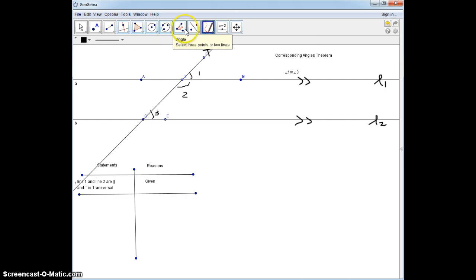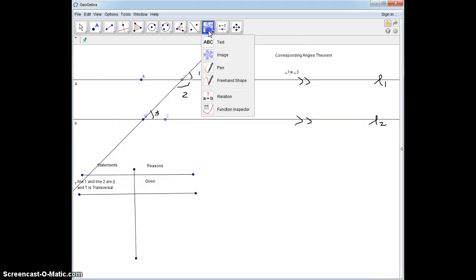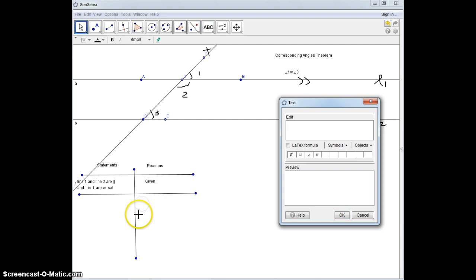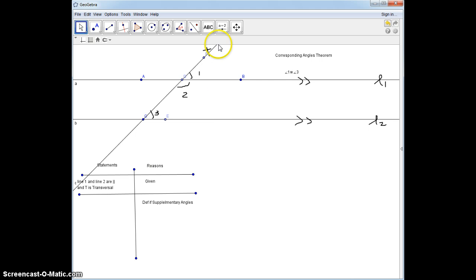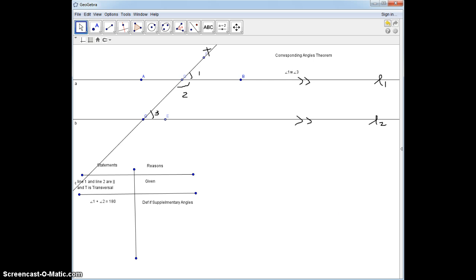Let's start off by applying the definition of supplementary angles. Angle 1 plus angle 2 equals 180 degrees, and those are by the definition of supplementary angles.